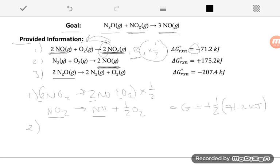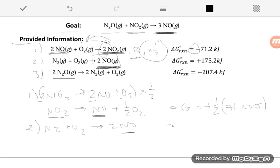Moving to equation two, which also contains NO. First question: is it on the correct side? Yes, so I don't have to reverse the equation. Second question: do I have the right number? I'm getting one NO from equation one, and I ultimately need three, so I need two more. Equation two gives me two NO — that's perfect. So I use equation two as written: N₂ + O₂ → 2 NO, and its ΔG stays as +175.2 kJ with no changes.